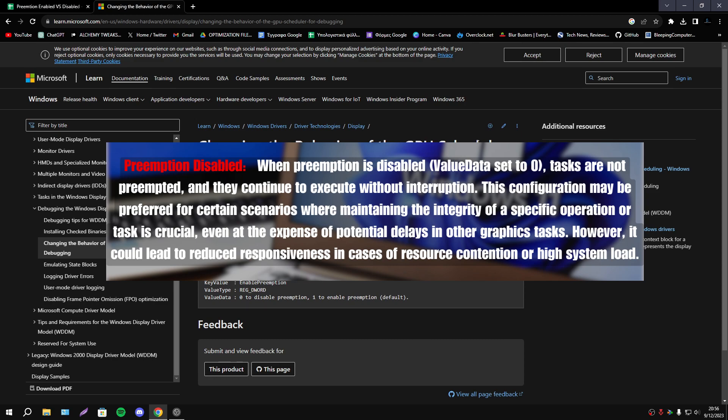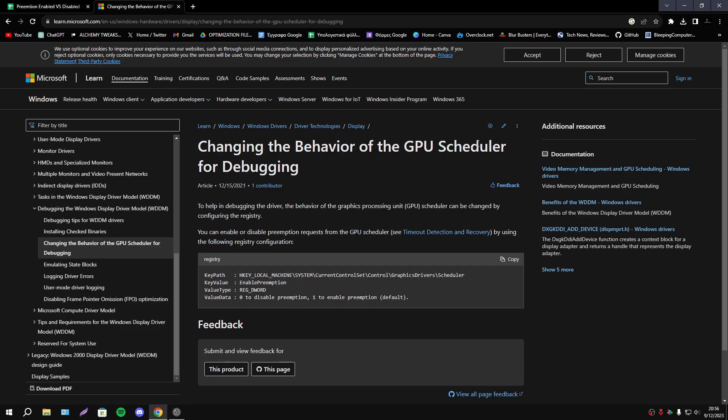However it could lead to reduced responsiveness in cases of resource contention or high system load.